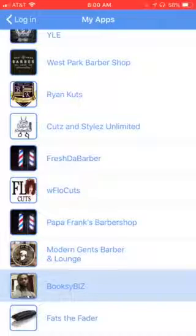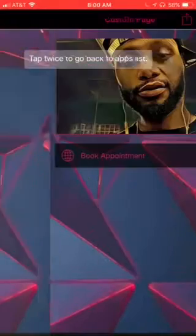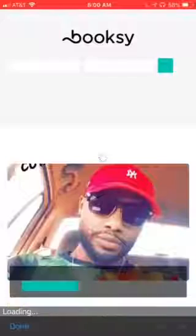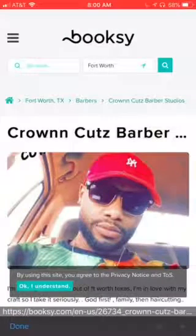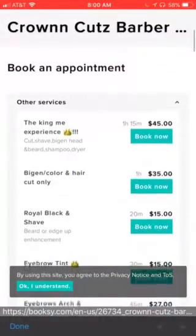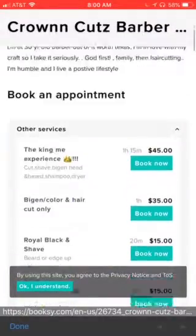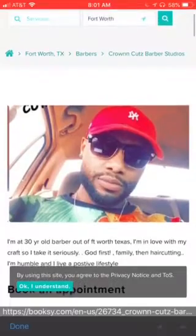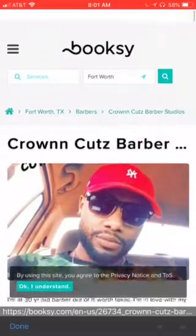Hey, good morning. This is Effects Apps' quick video overview for Booksy Biz barbershop. As soon as you come onto your app, the first page is going to be the Book Appointment page. As soon as they click on Book Appointments, your existing booking system comes right up from the system. You're no longer promoting Booksy — you're promoting your app.